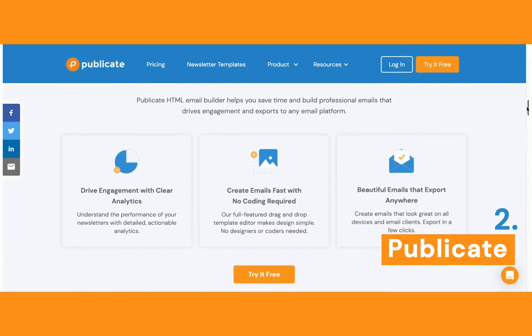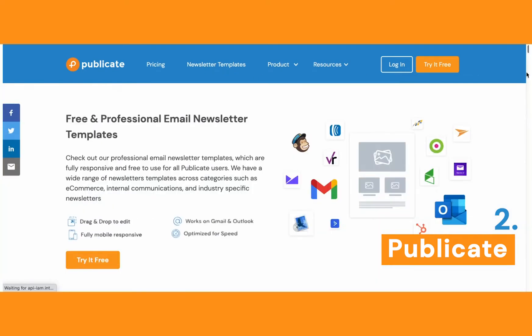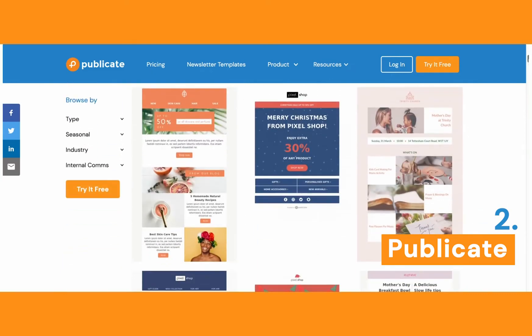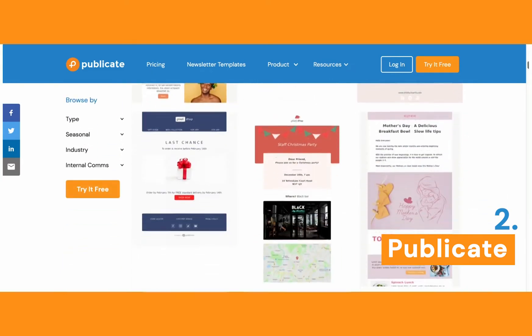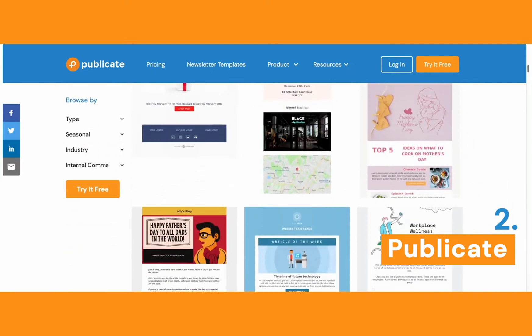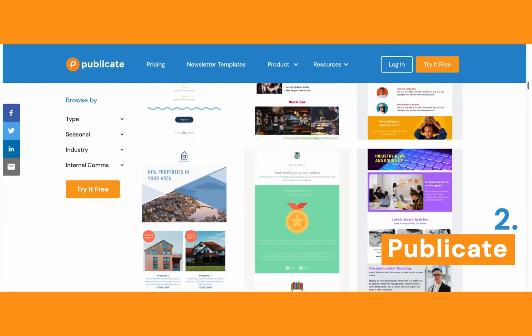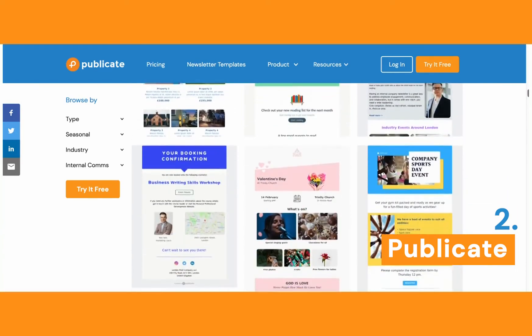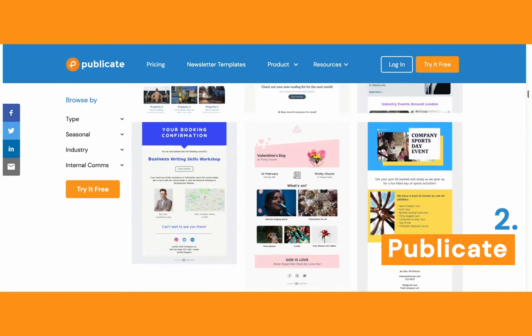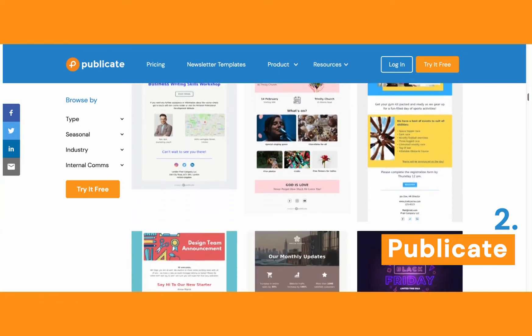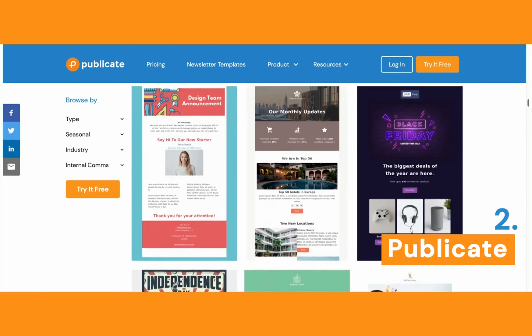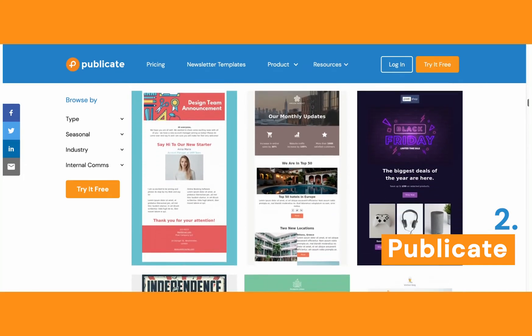They have tons of features that make it super easy, especially their templates. They offer over 200 free templates that range across all industries, whether you are in education, marketing, internal communication, etc. So you always have a base to start from, and of course you can create your own templates as well.